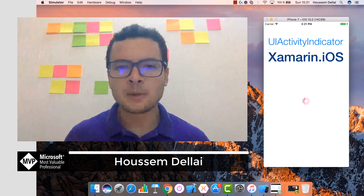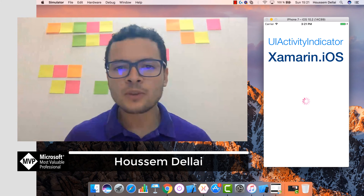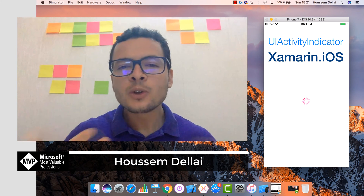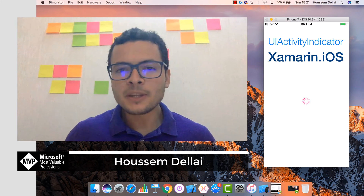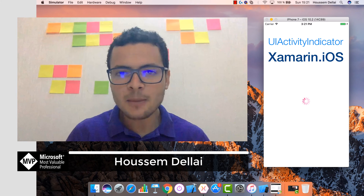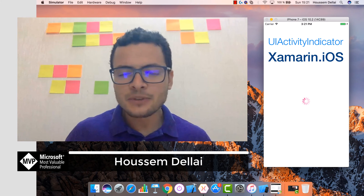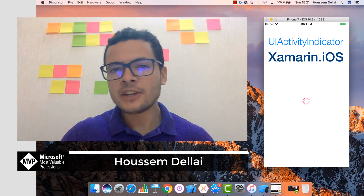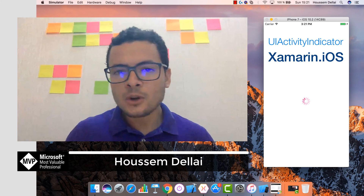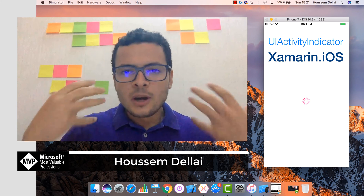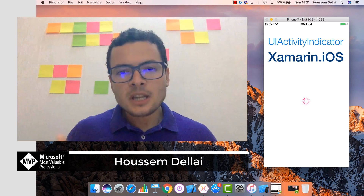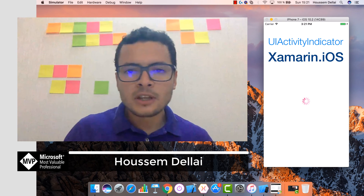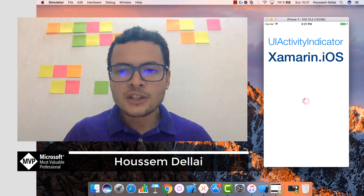Hi developers, I'm Hossein Dilla, I'm a Microsoft MVP. In this video we'll learn how to develop iOS applications using Xamarin. Specifically, we'll learn how to use the activity indicator to let users know that the application is doing some background thread work or some heavy calculations.